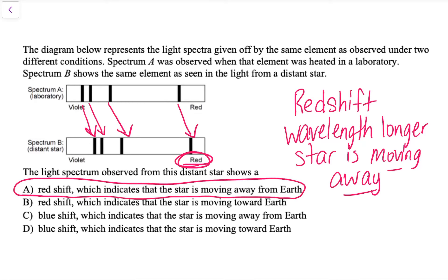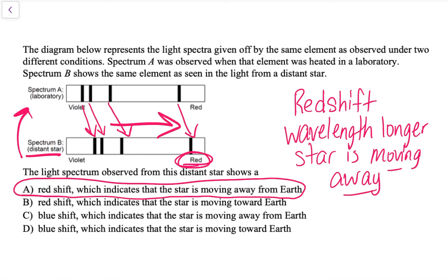We know this because when we look at the set of spectral lines in the distant star compared to the laboratory, the lines show the same pattern but they have shifted towards the red end of the spectrum.